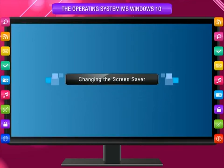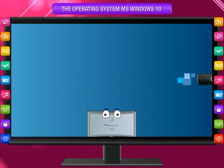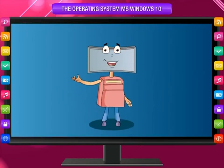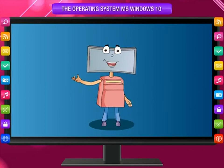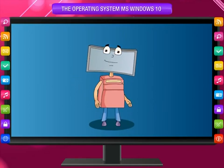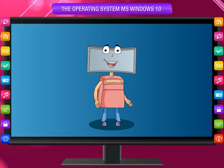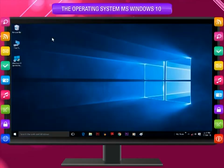Changing the screensaver: A screensaver is a picture or animation that appears on the screen when you don't use the mouse or keyboard for a set period of time. You can choose from a variety of Windows 10 screensavers. To change the screensaver, follow these simple steps.